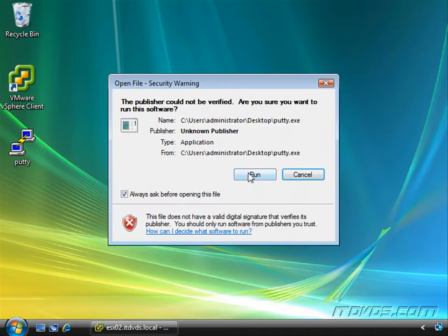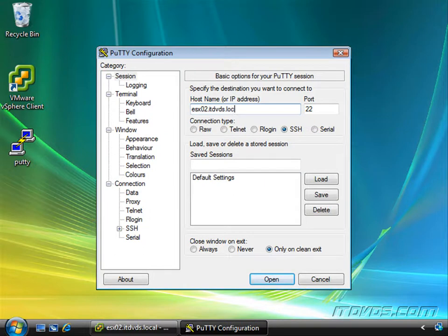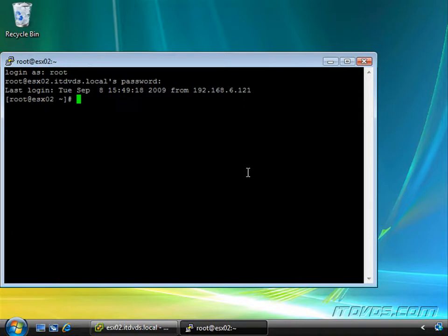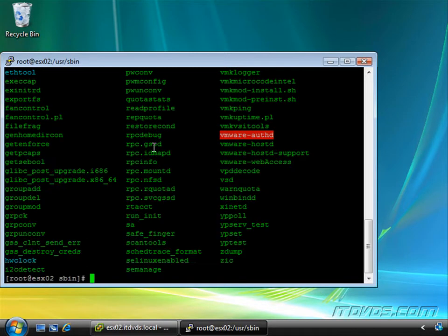I'm going to open up PuTTY and SSH to ESX02.ITDVDs.local, then log in as root. Now if we were at the actual console of the server, it'd be the same thing. We'd just log in and change directory to usr/sbin. Hit enter.